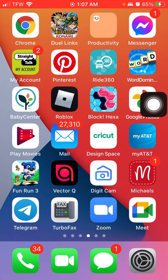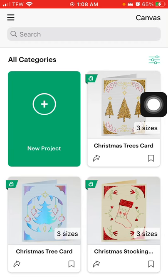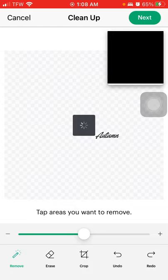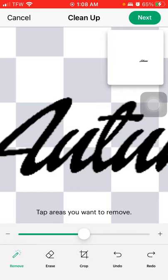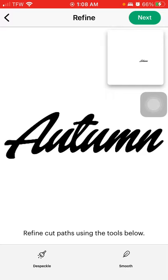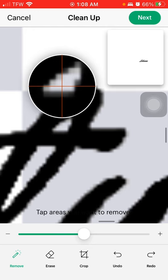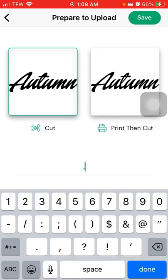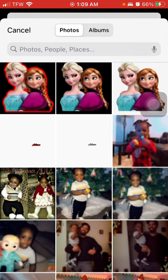Now go to Cricut Design Space, hit New Project, hit Upload, select from photo library, and choose the name image we did earlier. Remove the background and clean up the image, then hit Next. Preview it — make sure you hit 'Cut Image' because we're going to be cutting this out. Hit Done and then close that.